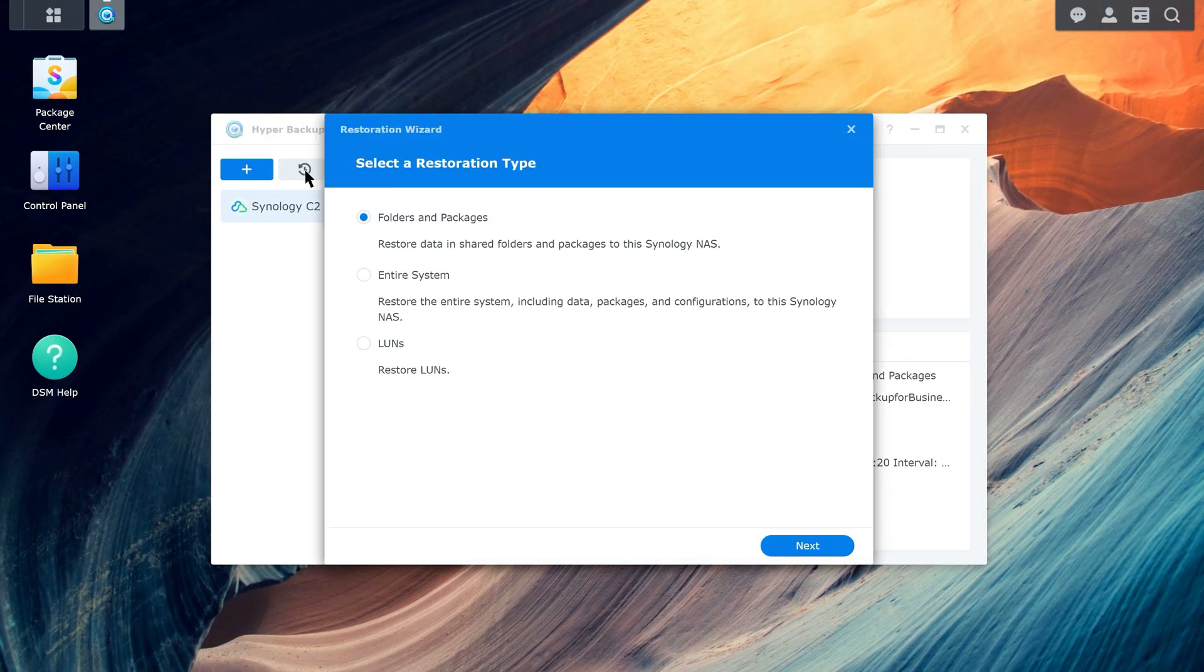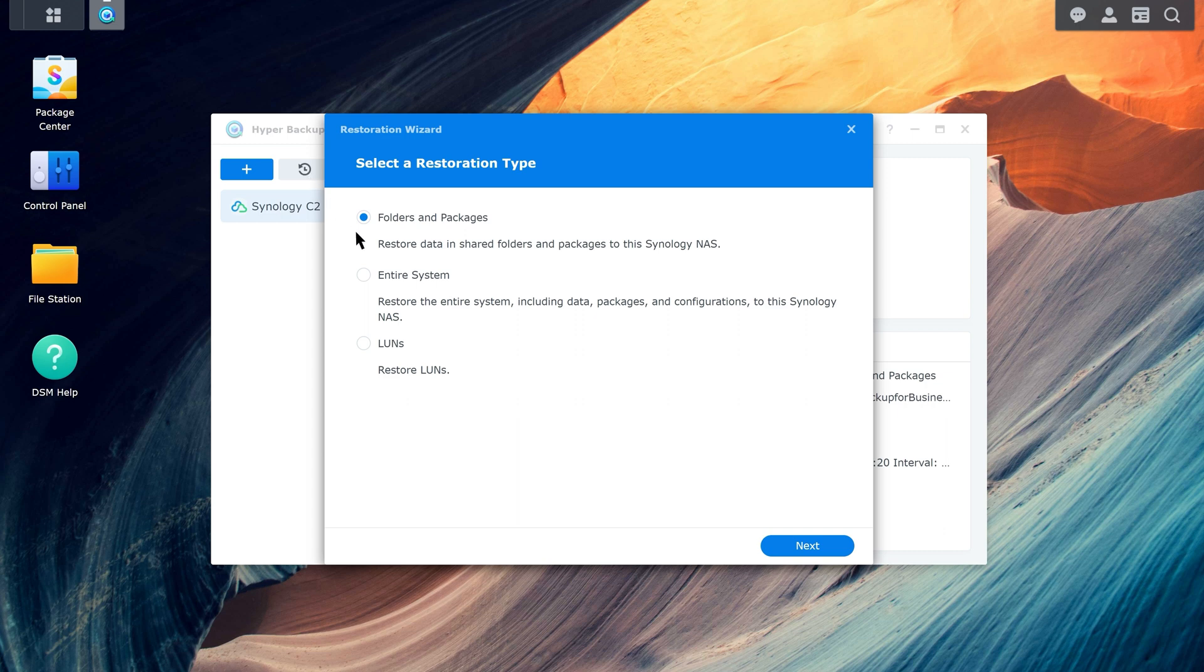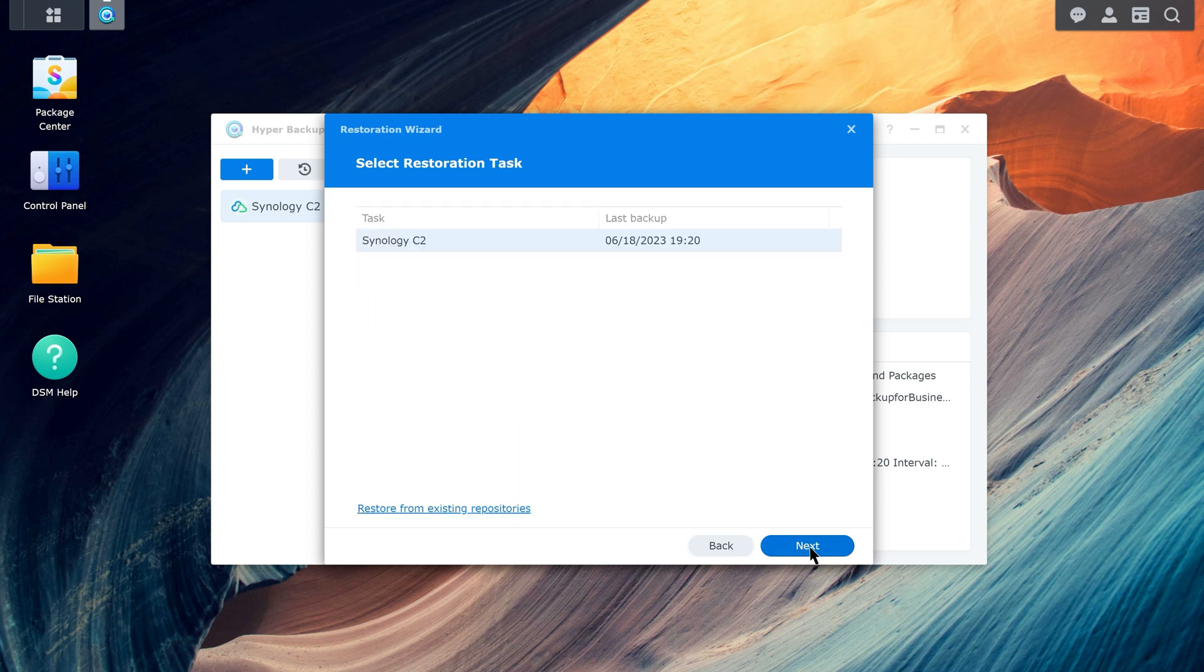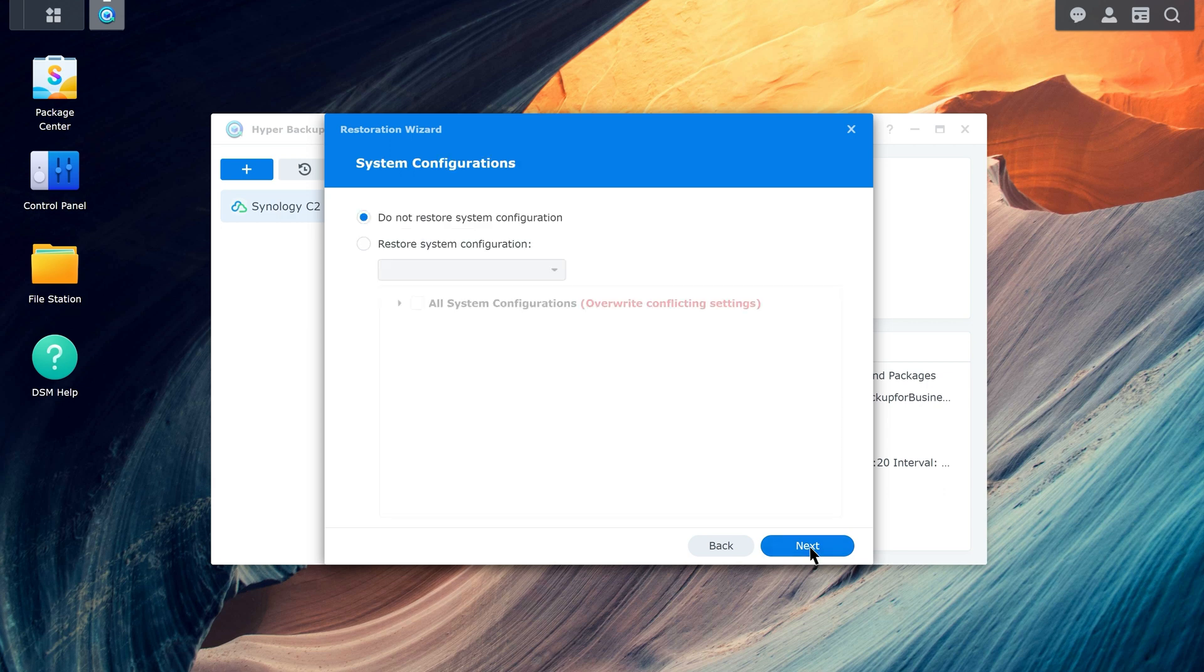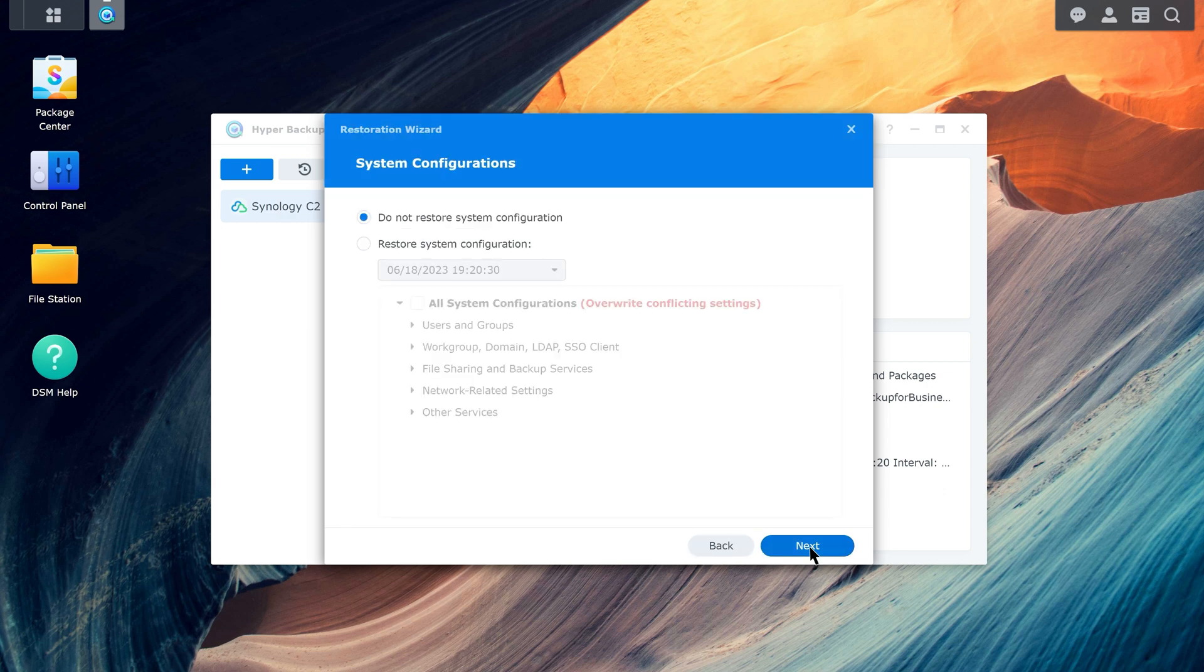Select Folders and Packages and click Next. Select the backup task to restore and click Next. Since there are no system configurations to restore, click Next.